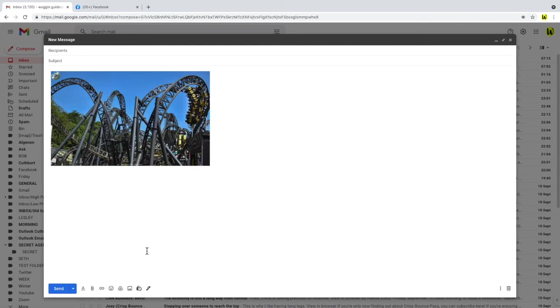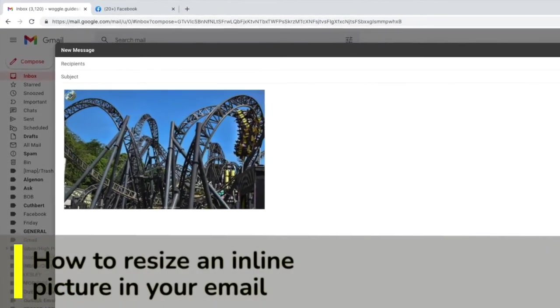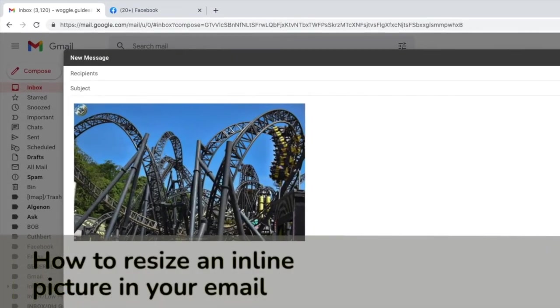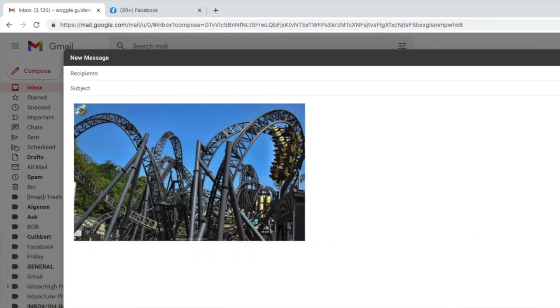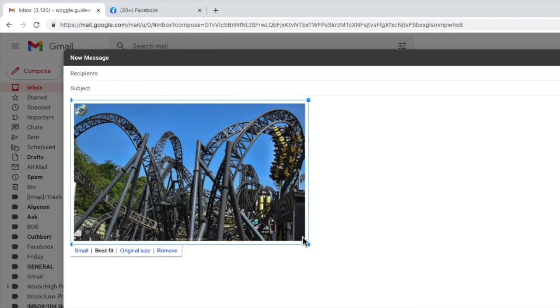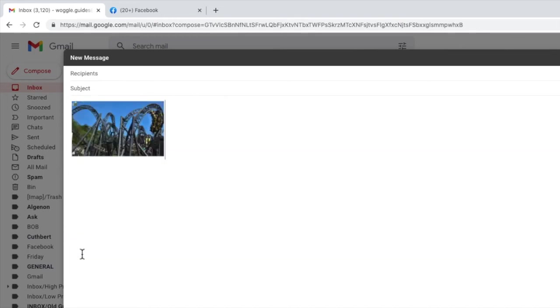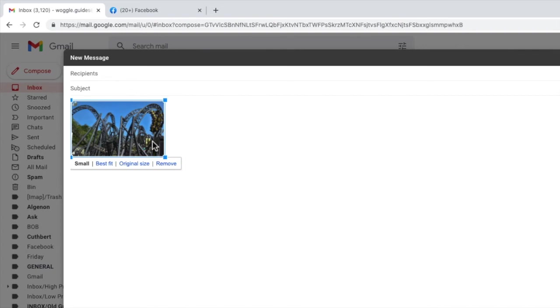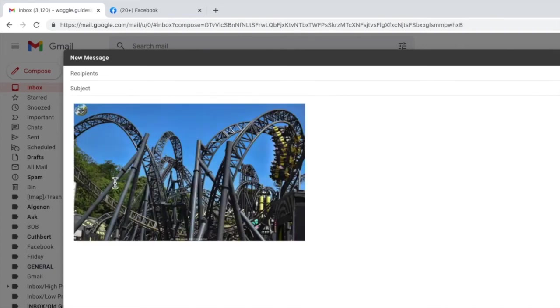Now before we send this email with our photos let's take a look at what options we have to adjust it when we add it inline. If we click in the picture we've added you'll see there are options to resize it. If we're adding a lot of images you may want to resize it to small as this will reduce the overall size of the email. In Gmail the emails you send can't be larger than 25 megabytes so you need to make sure that any photos you insert don't add up to more than 25 megabytes. By default Gmail will always insert your pictures based on best fit. This provides a good balance of presenting the image well in the email and keeping the email size at a reasonable level.